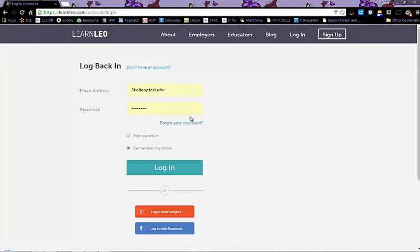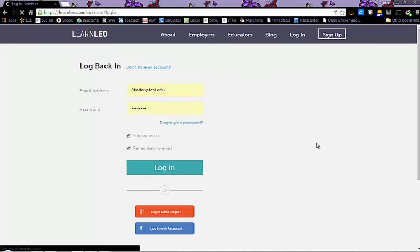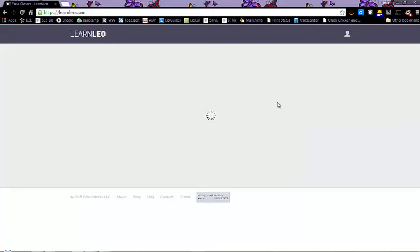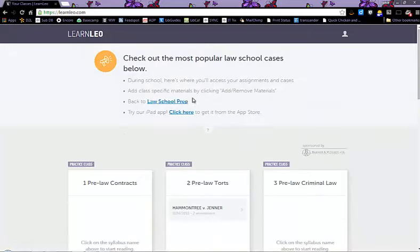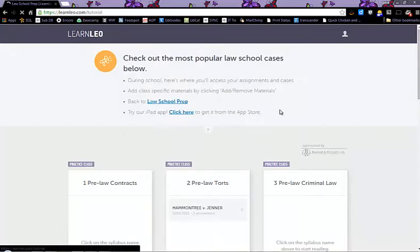You will need to use your law school email address and your password and click agree. When you click submit, it will take up to 24 hours for you to get your password.